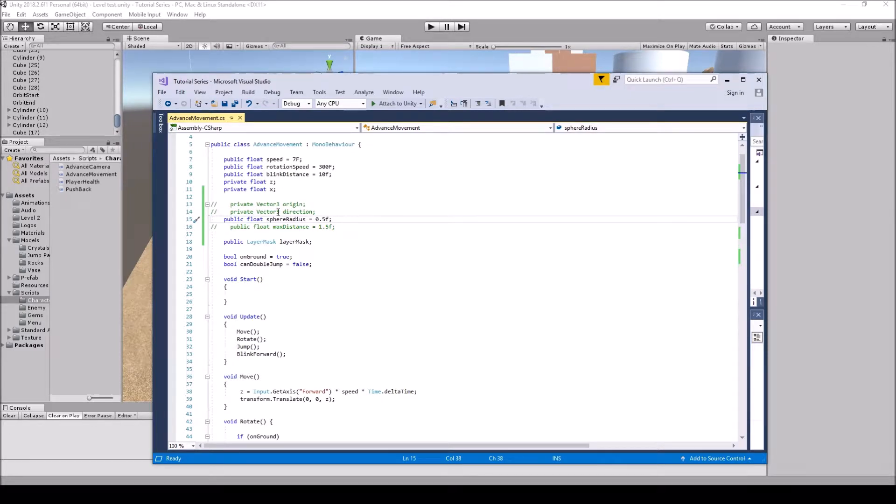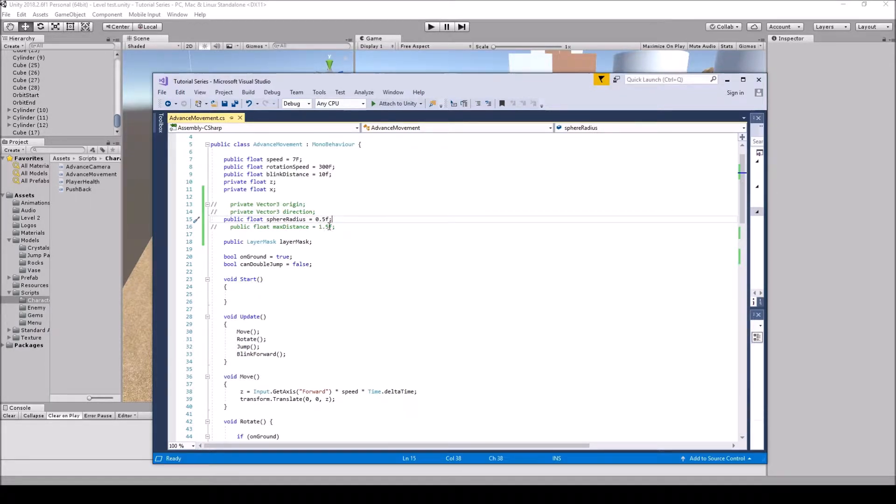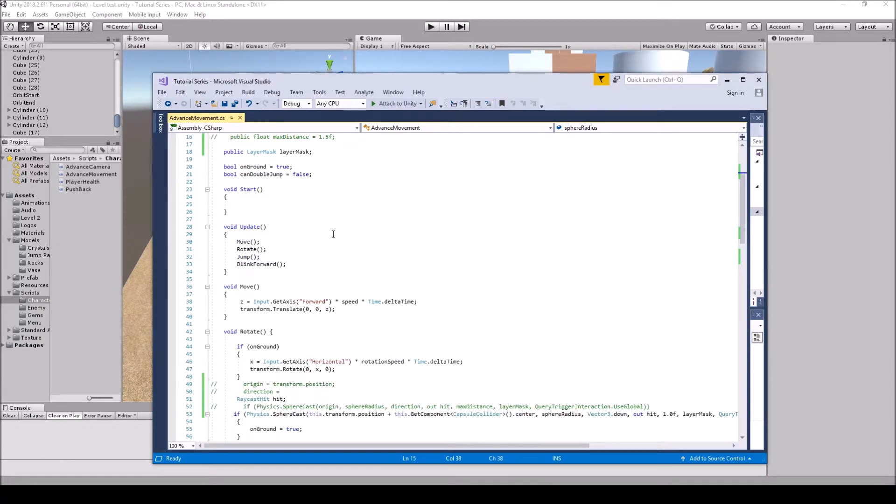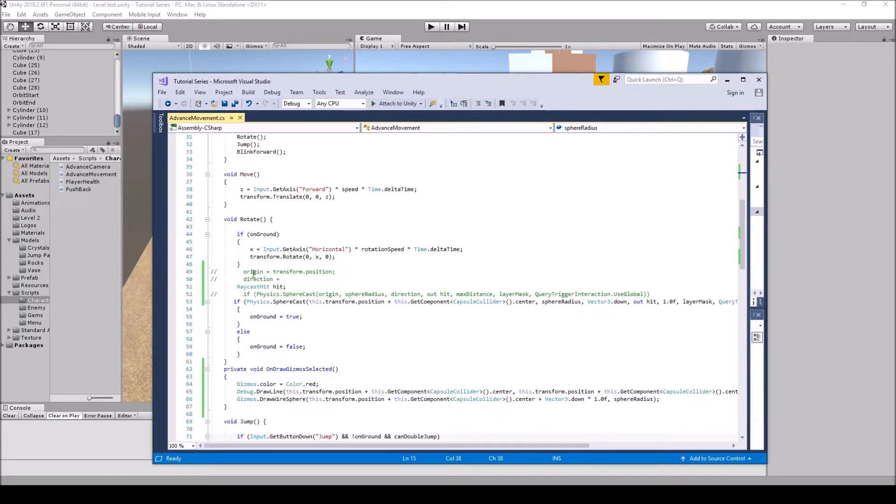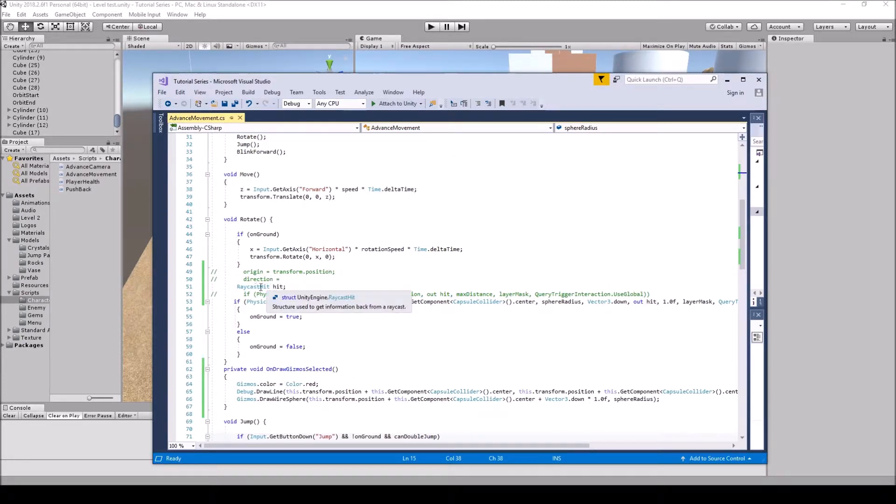This is where your origin will come from and you will have a private Vector3 direction and then a public float maxDistance. You can actually set your max distance here if you wanted to, or you can do what I did down below which I'll go over in a second. And then you will have your public LayerMask and then I call that layerMask. So you would do origin equals transform.position and then you'll do your direction and then you will go into your raycast hit.